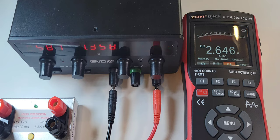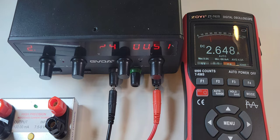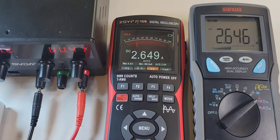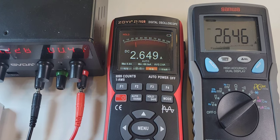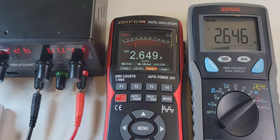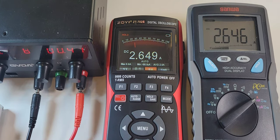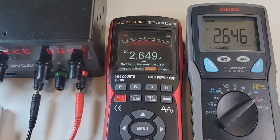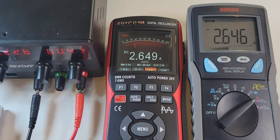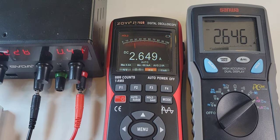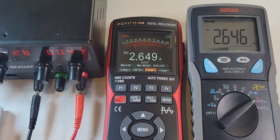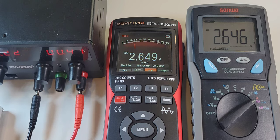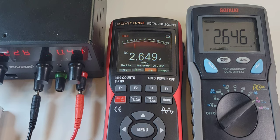So a tad on the high side, other than that, looking good. I thought I'd bring it in for a second opinion and look at that, the Sanwa agrees almost point blank with the 702S. 2.646 amps for the Sanwa. So it looks like that the GVDA power supply is a little bit out of calibration. Gotta look at that.